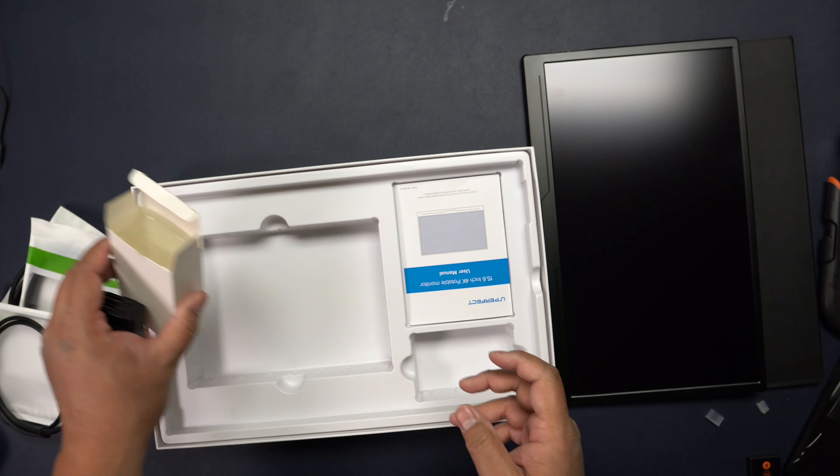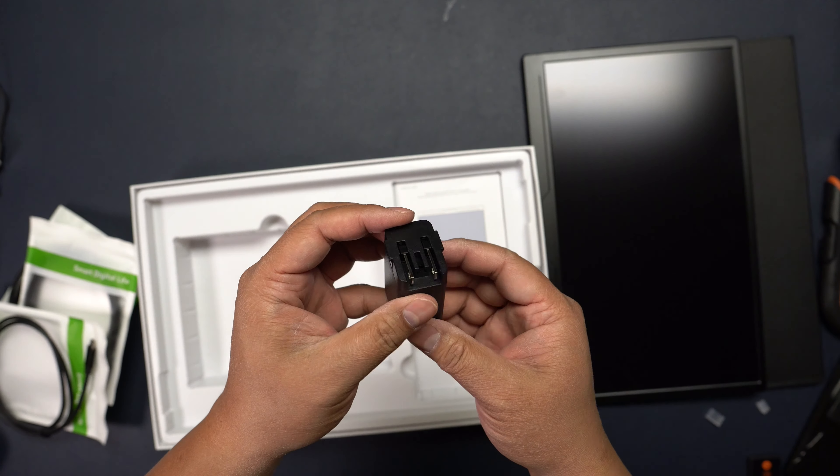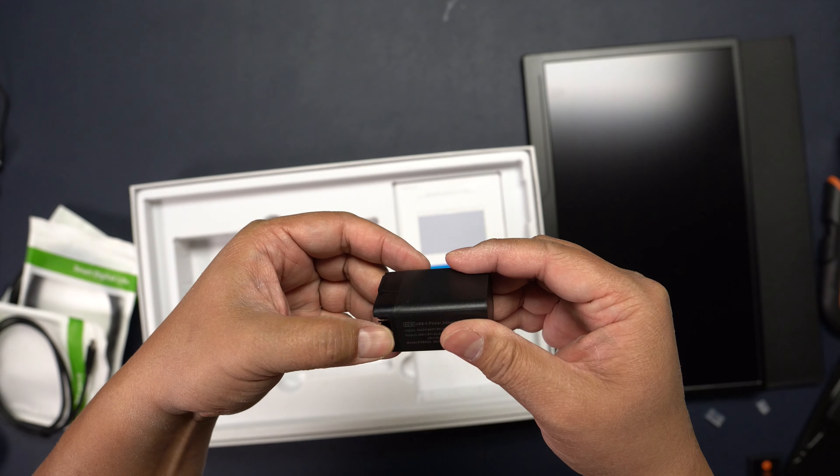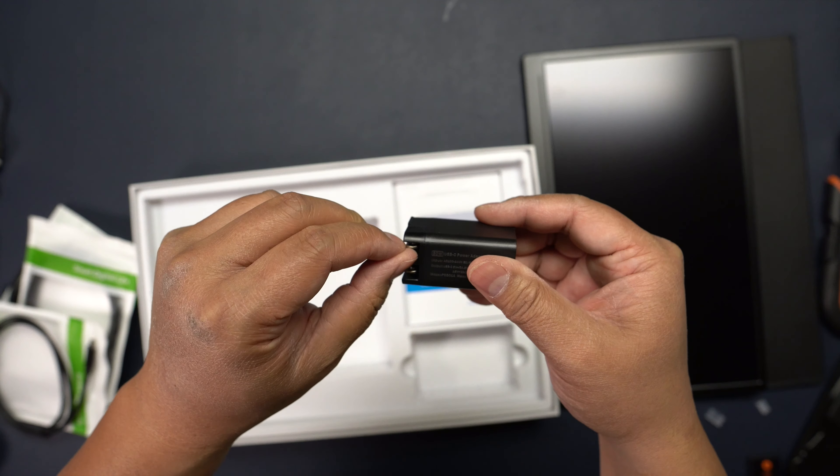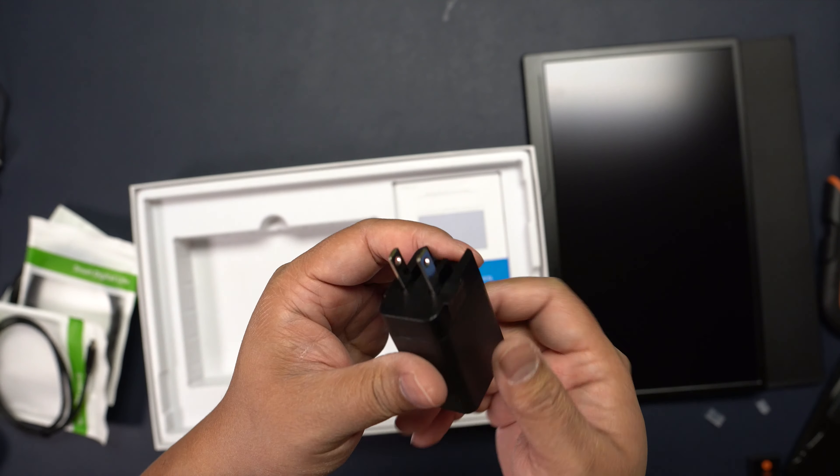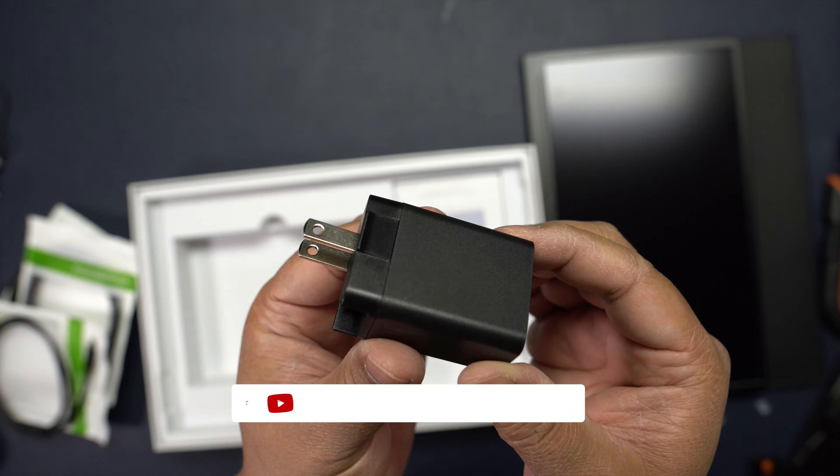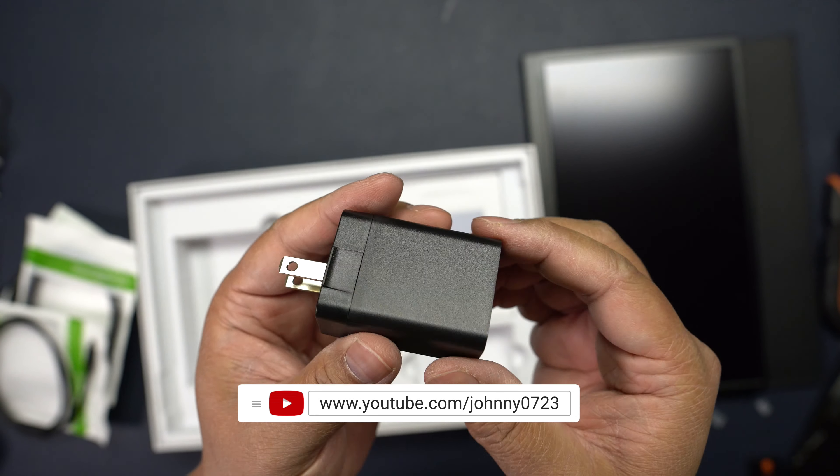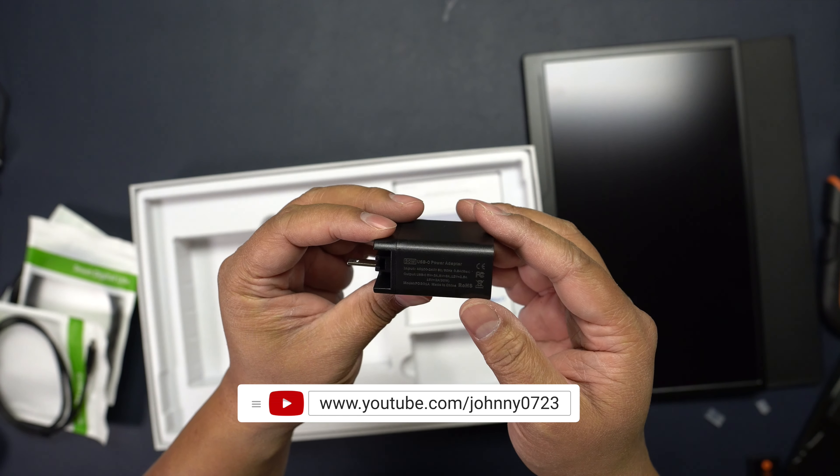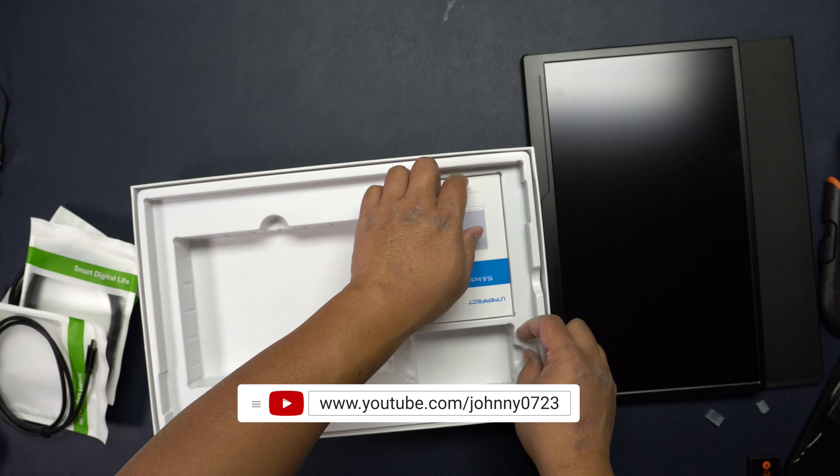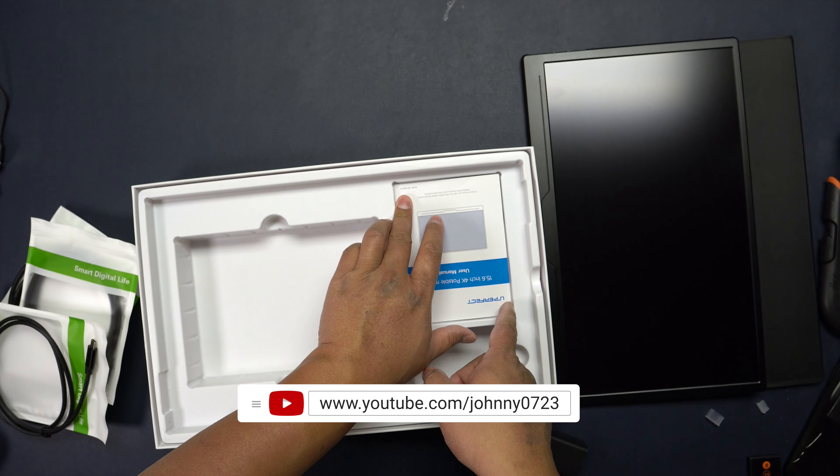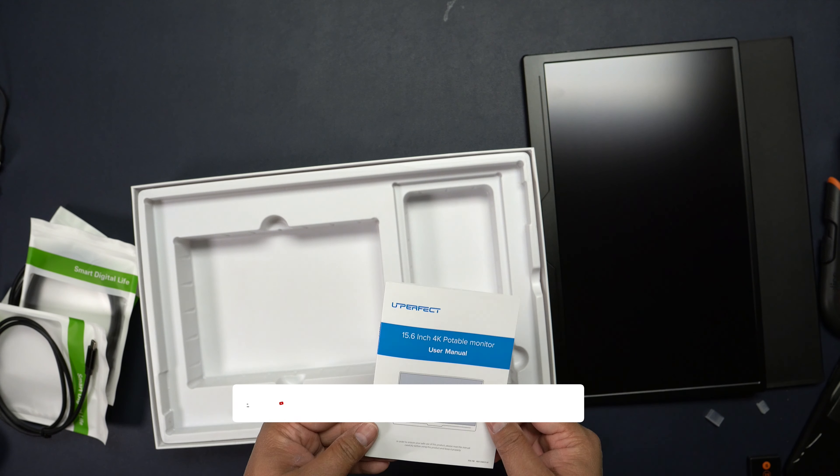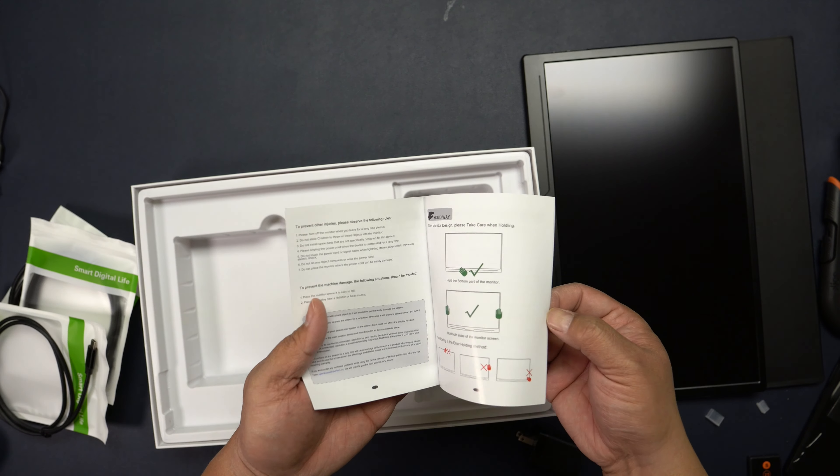Here is the included power supply. Make sure you use this included power supply to ensure the monitor gets the proper amount of power to keep it going at full brightness. Otherwise you may see some flickering or the monitor display might turn off on its own if you set it to be too bright. And a manual as well.